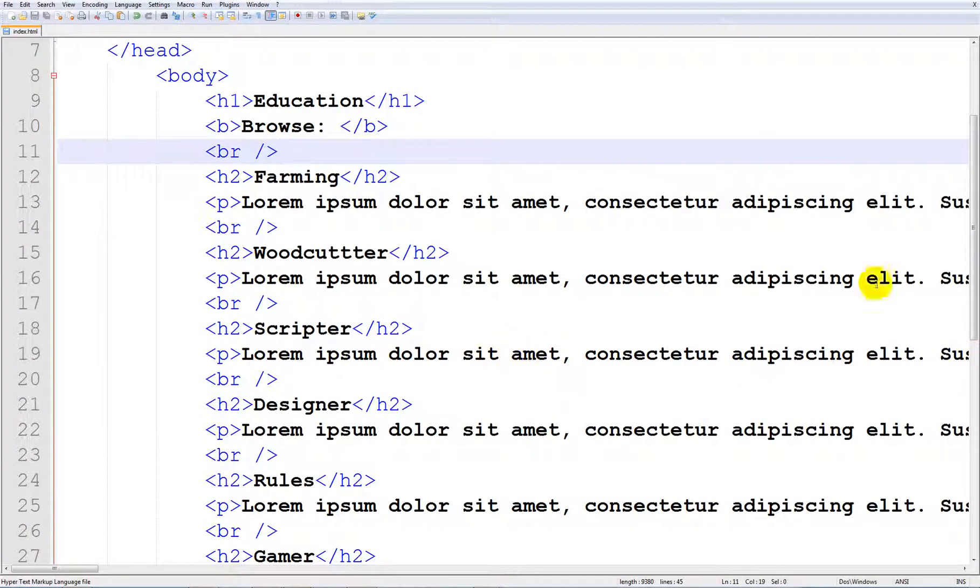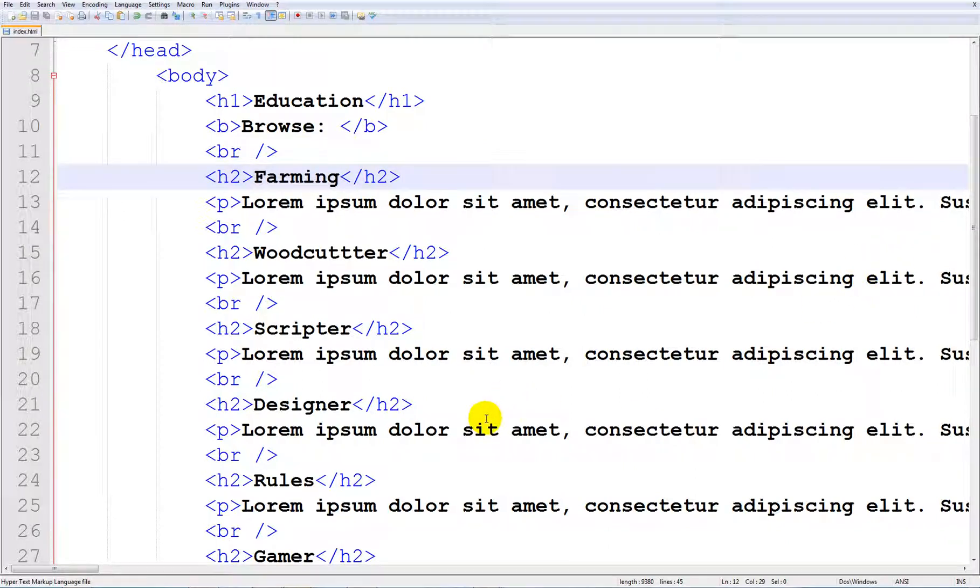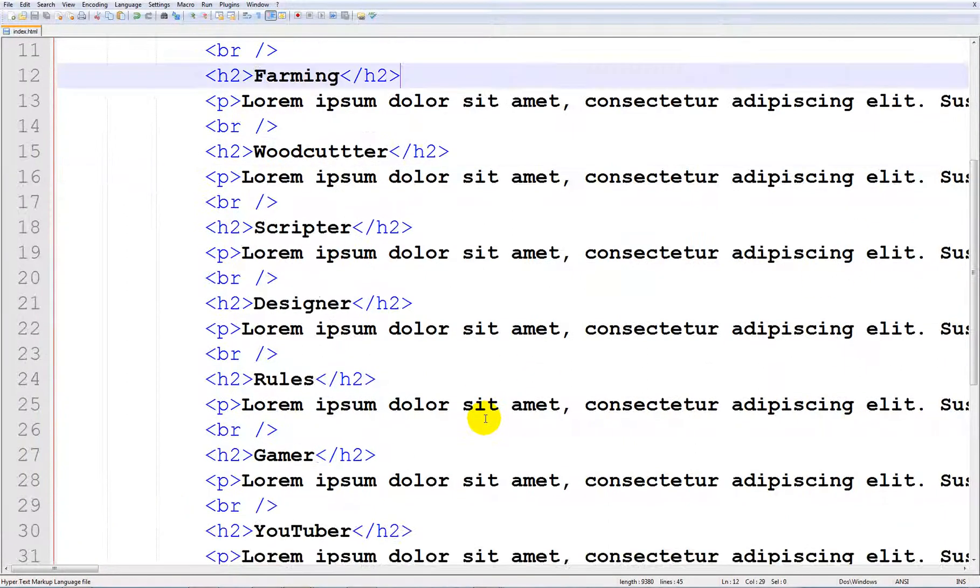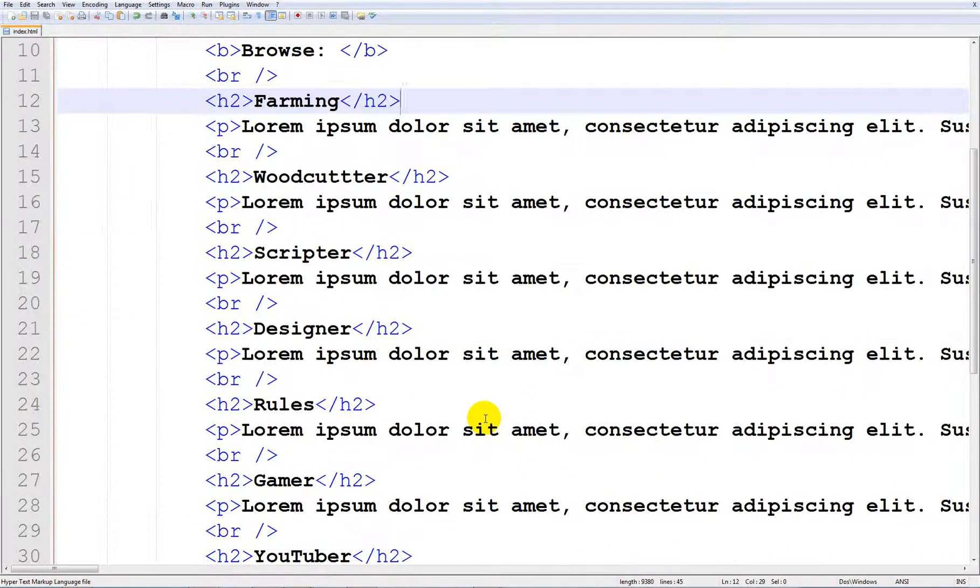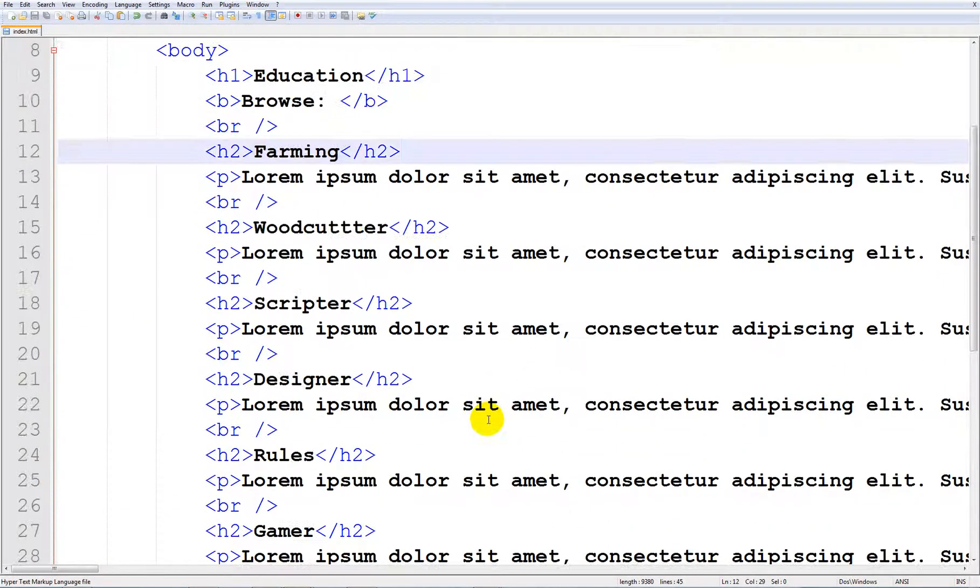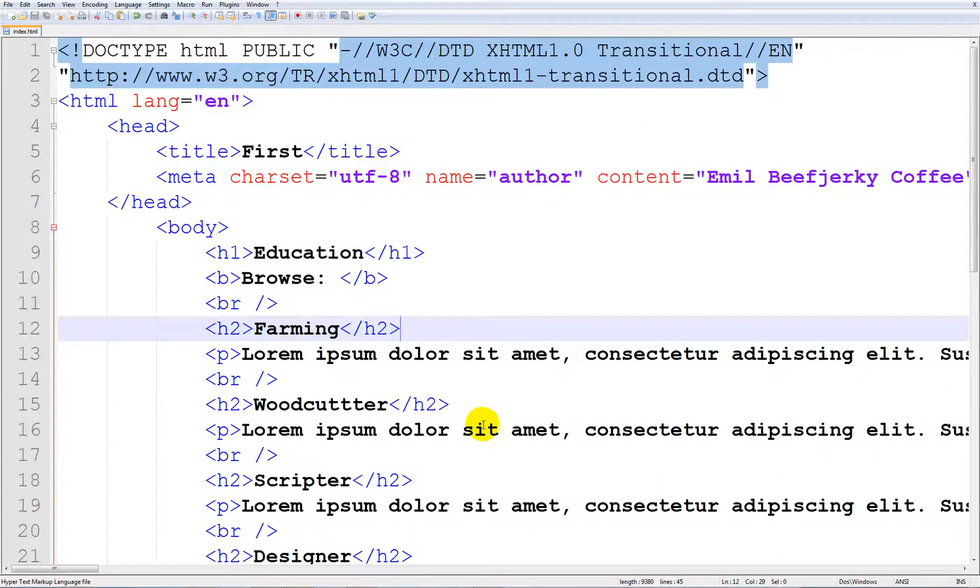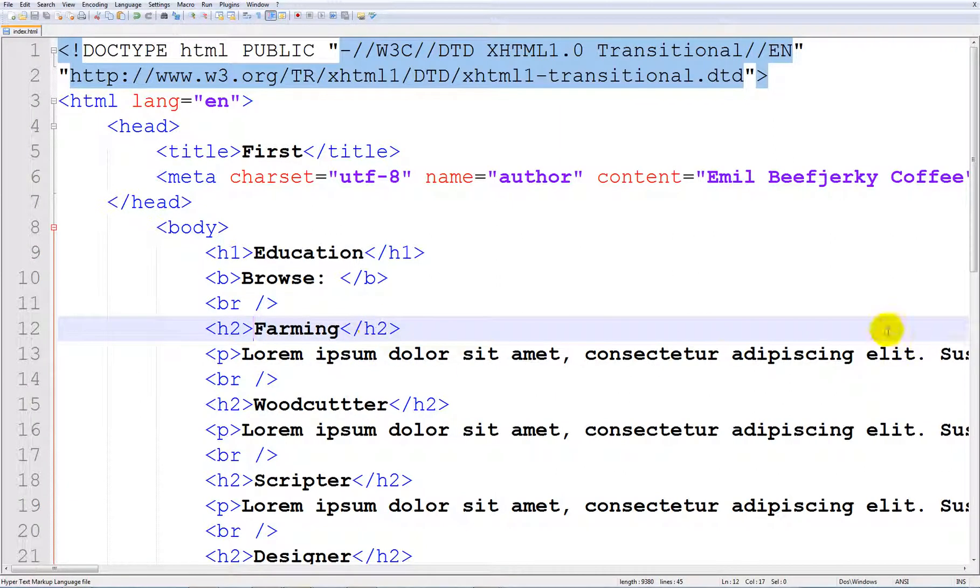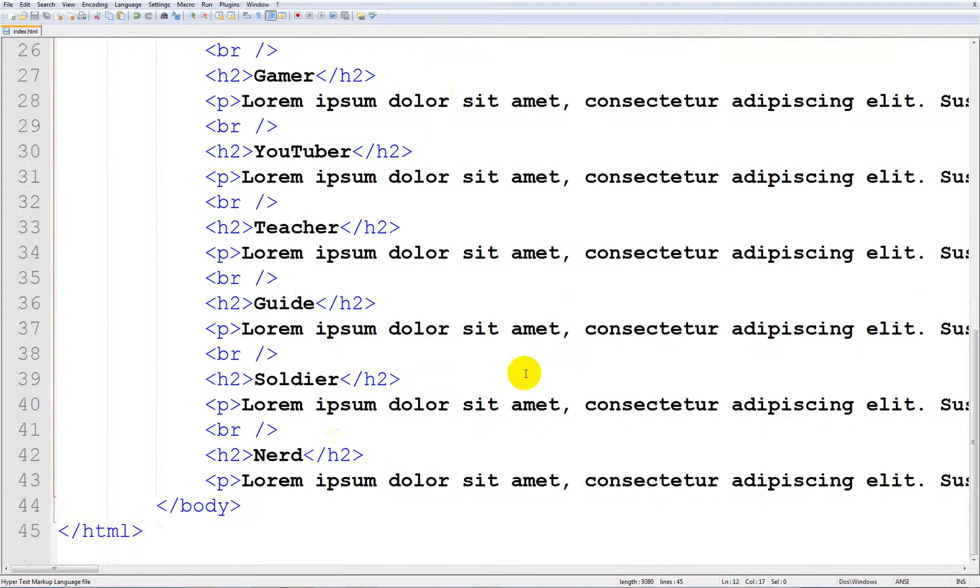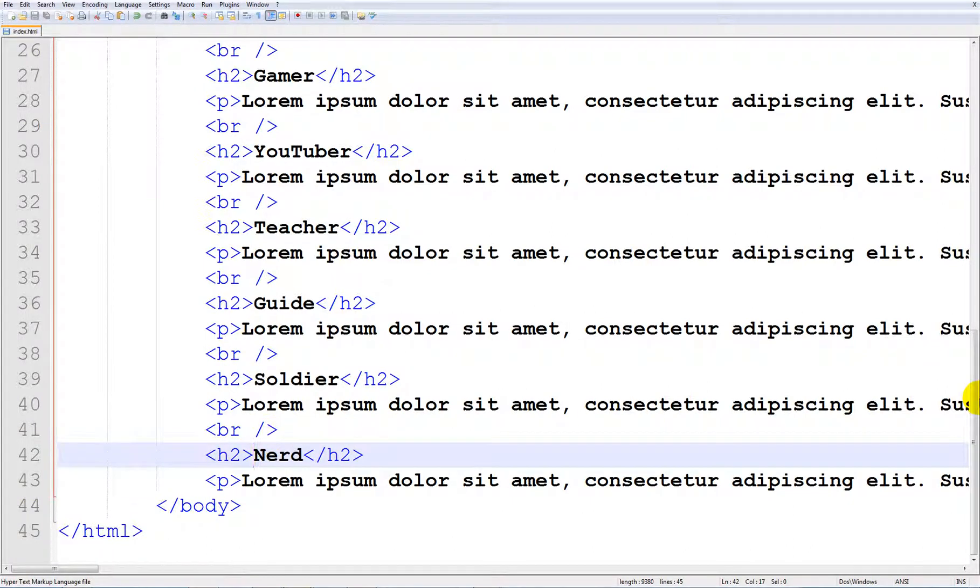So what do you think we're going to do? I'm going to tell you what we're going to do. We are going to take the nerd down here because that's the one that is the most farthest away.